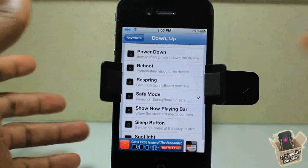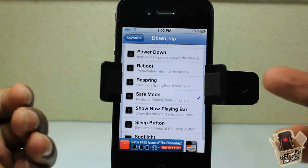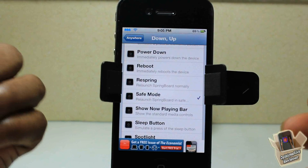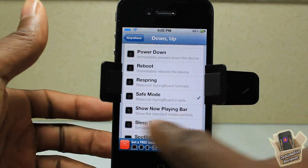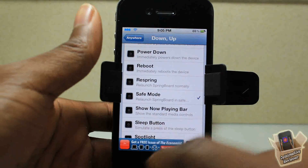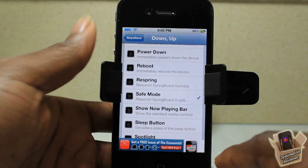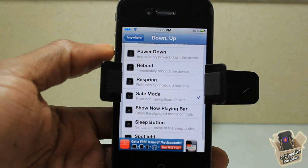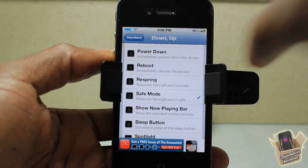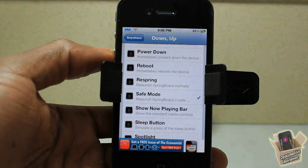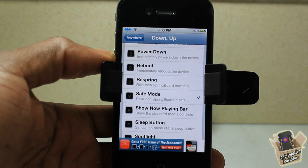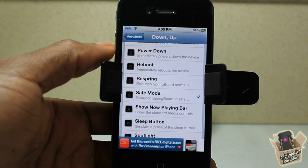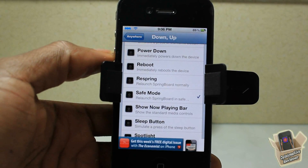So whenever a tweak bugs out my device and puts it in a respring loop — or like that slider width tweak the other day that messed up my slider so I couldn't unlock my device — I just press volume down then up, and it puts my device straight into safe mode so I can go ahead and uninstall that tweak. That's what I like to do.